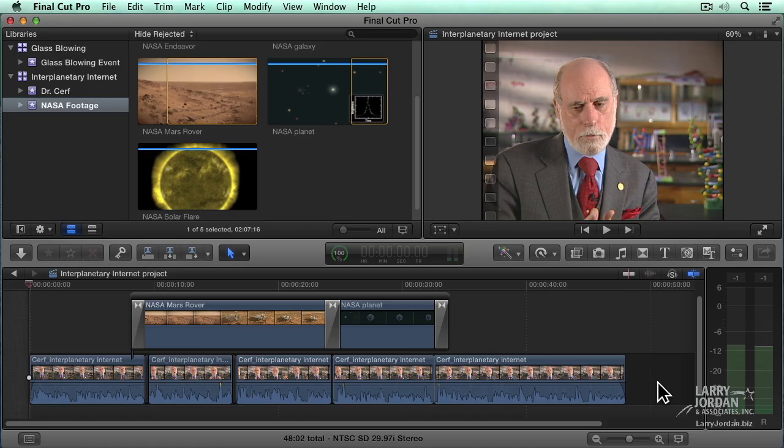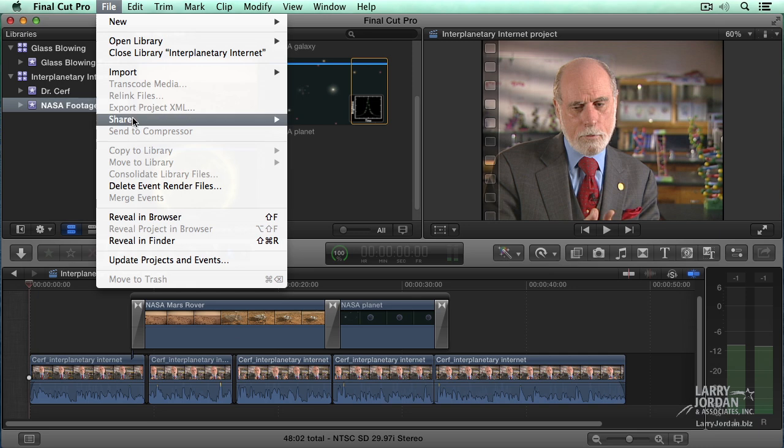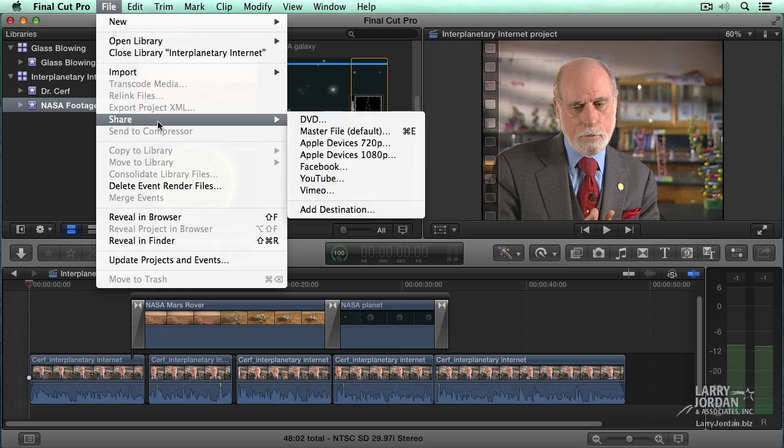Let's pretend that our project is complete and we're ready to share it with the world. Except how do we do it? This is a project. Projects are created under the file menu. If we go down to file, look, there's share.